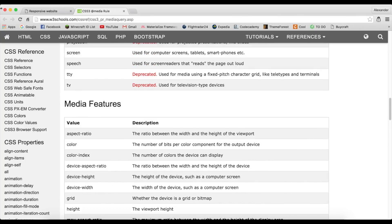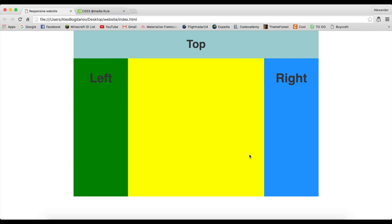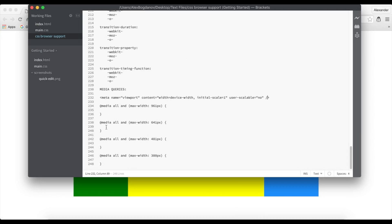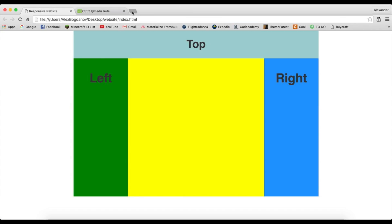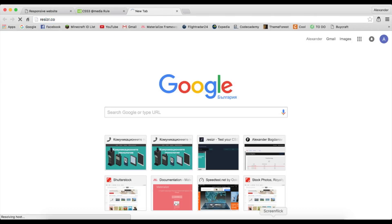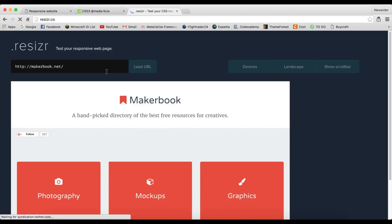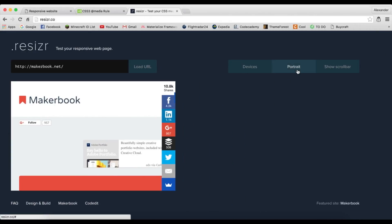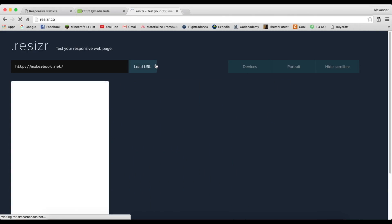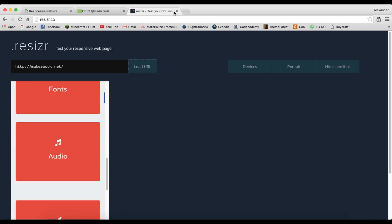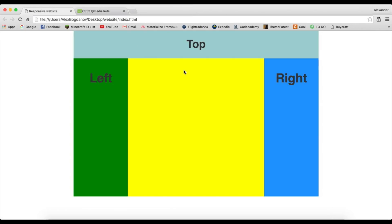I've come up with my own media query breakpoints. These are the ones I used in the other website I showed you, and they work on all devices I've tested. I also used resizer.co where you can test your website — I think I did a video about that in the past. You can check it on Galaxy S5, landscape mode, and similar devices.